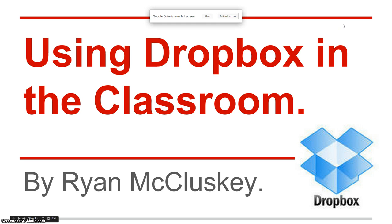Hi there, this is Ryan McCluskey, and this is my first emerging technology presentation. Today my first presentation is going to be about using Dropbox in the classroom.